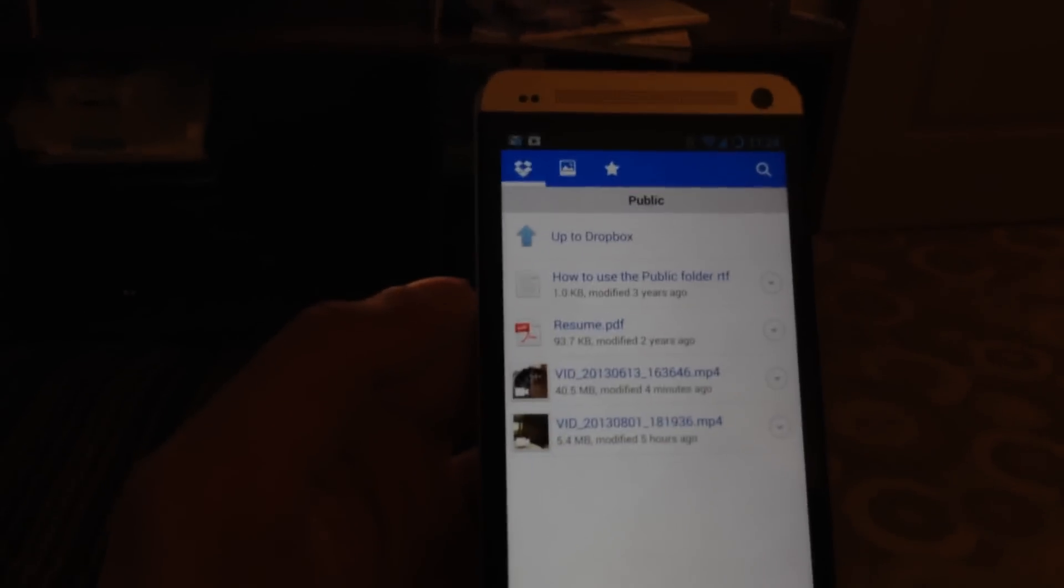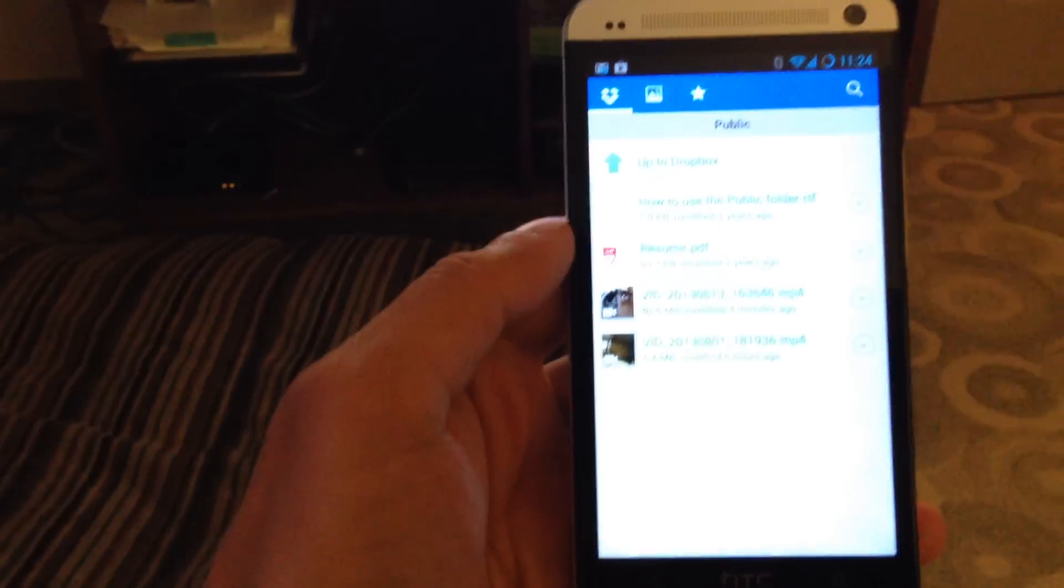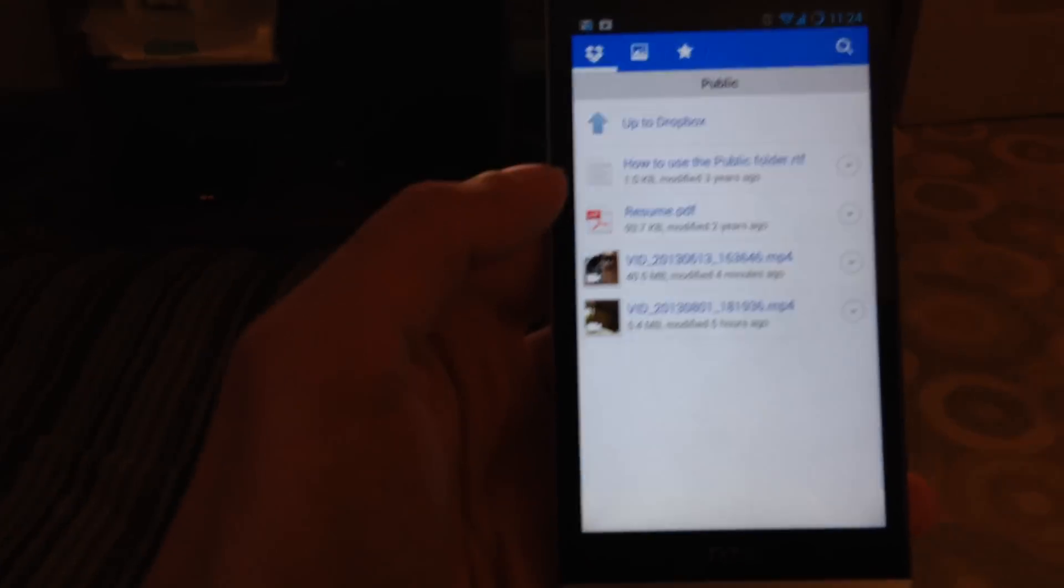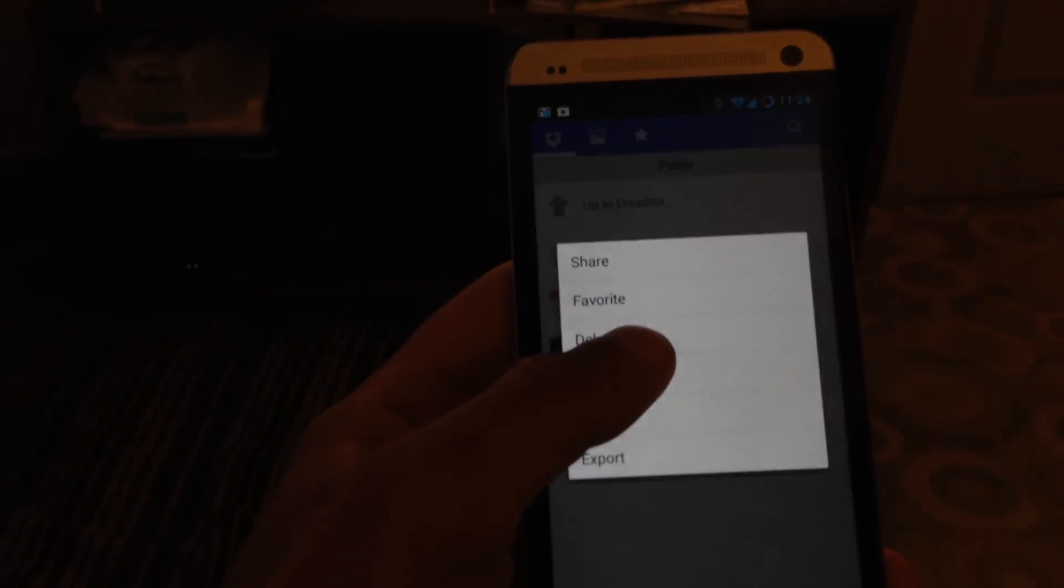I have a couple videos on my Dropbox public folder right now. That's my Chromecast running, just some other video. I'll start up a new one from my Dropbox.